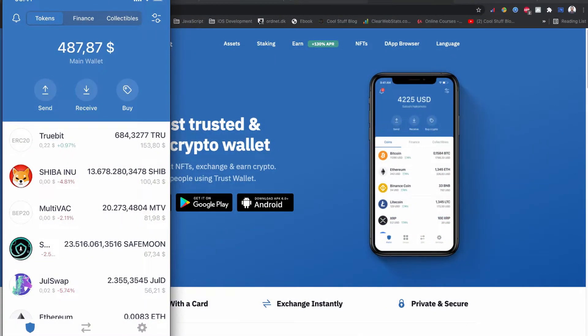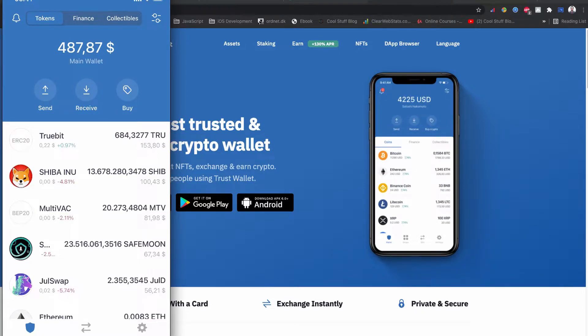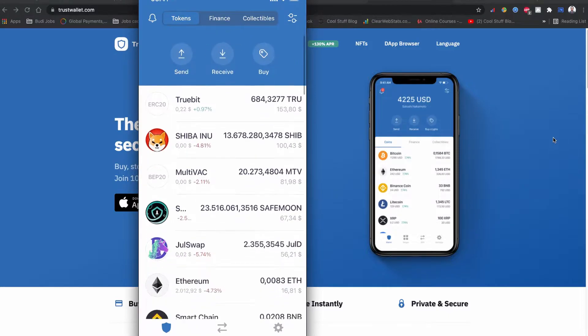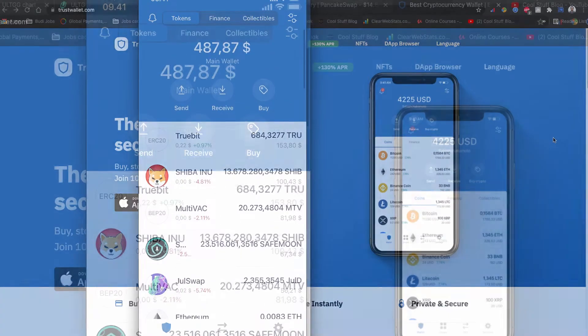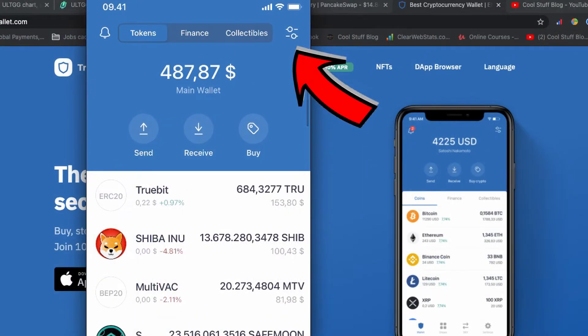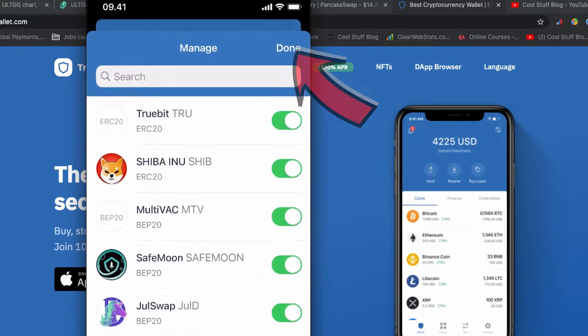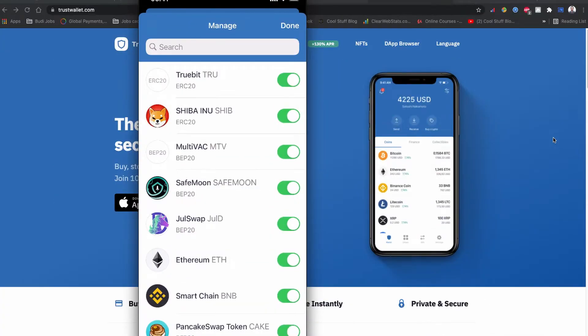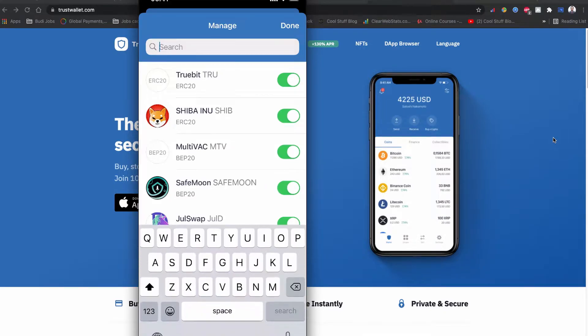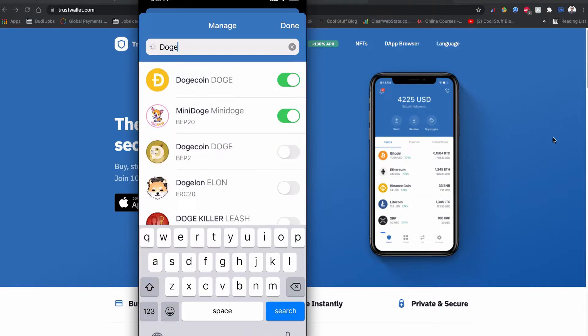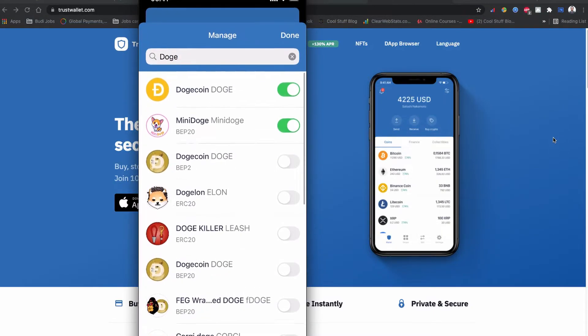So without further ado, let's start how to resolve coin not showing on the Trust Wallet. On your Trust Wallet, if you see this top right corner, you can see you have two dots. If you tap on this one, you have an option where you can search your coin here.